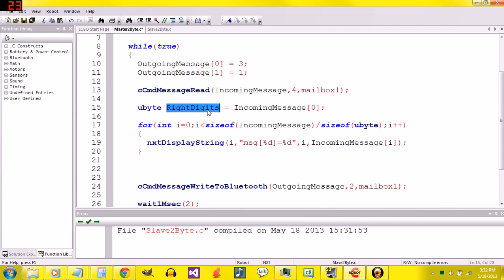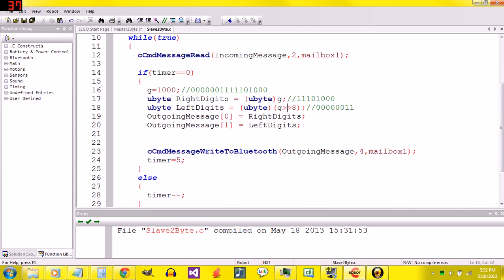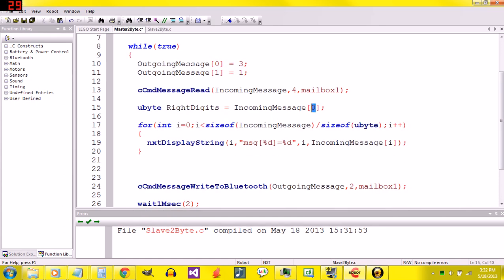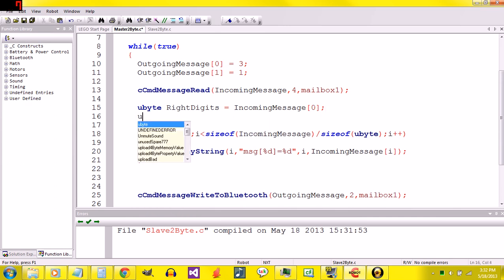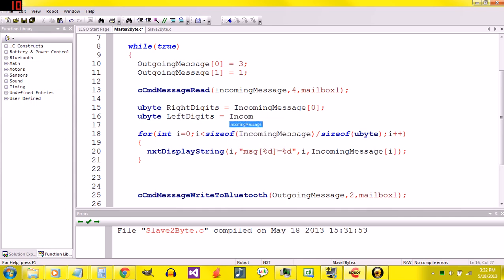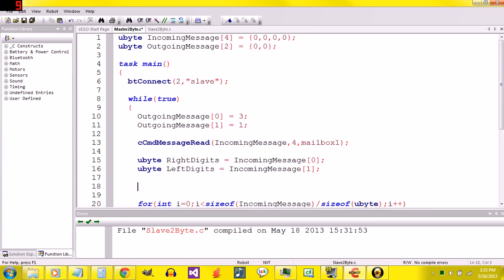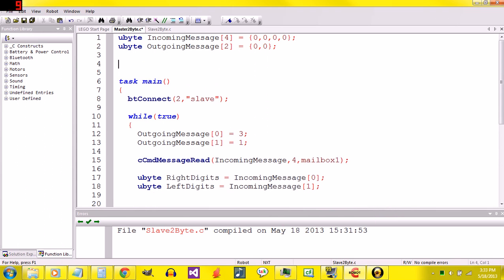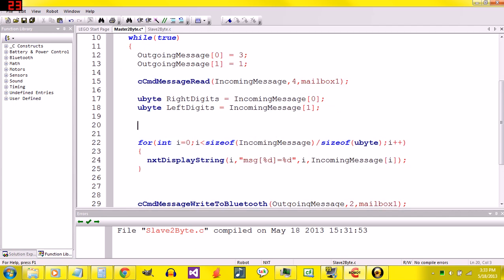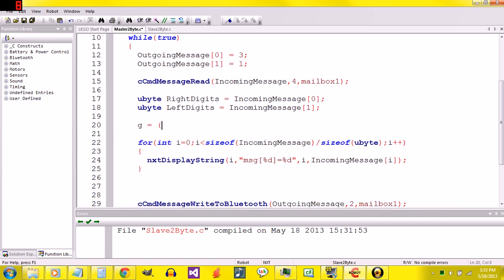Right digits here should correspond with the right digits here. We want to make sure that number is the same as it is right there. And then we'll say ubyte left digits equals incoming message one. Just for the sake of symmetricality, I'm going to say int g equals zero up here. And down here, I'm going to say g equals.